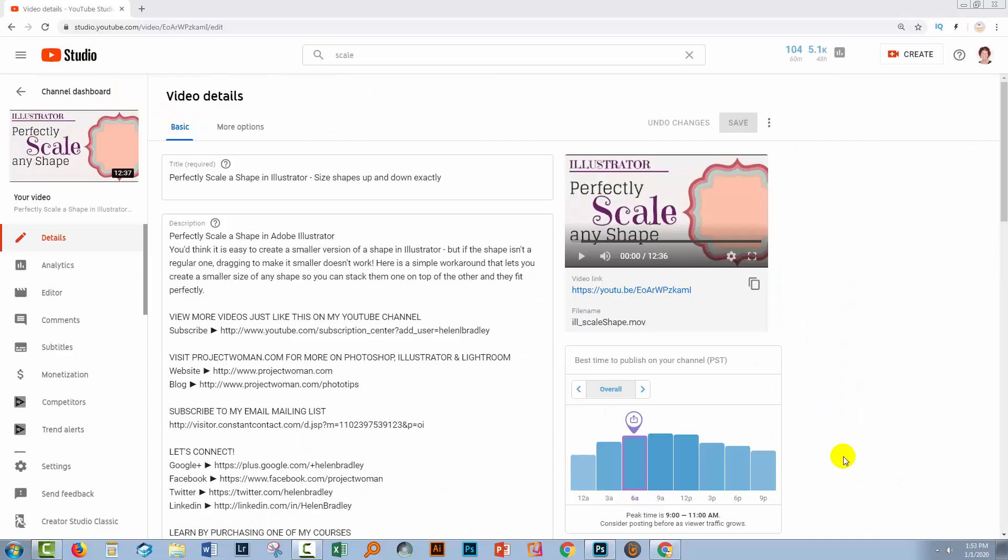Now the reason why you would want to do this is because you've got a video that's been up on YouTube for a period of time and you don't want to lose your viewing statistics, the number of views you have, your likes, your dislikes, your comments.